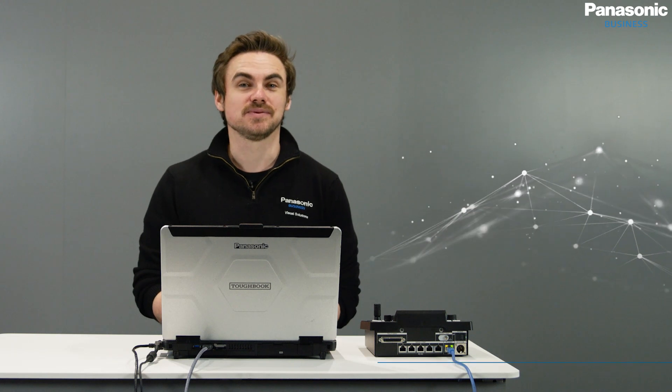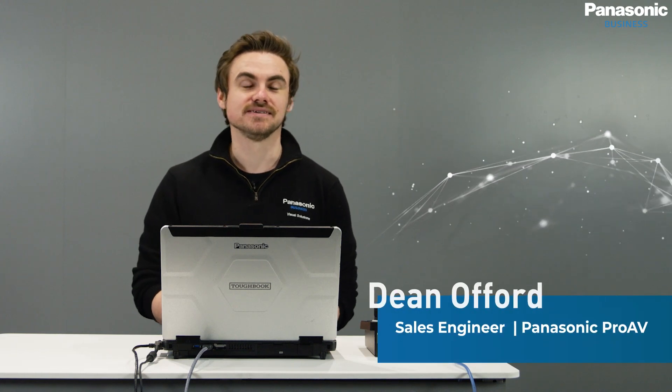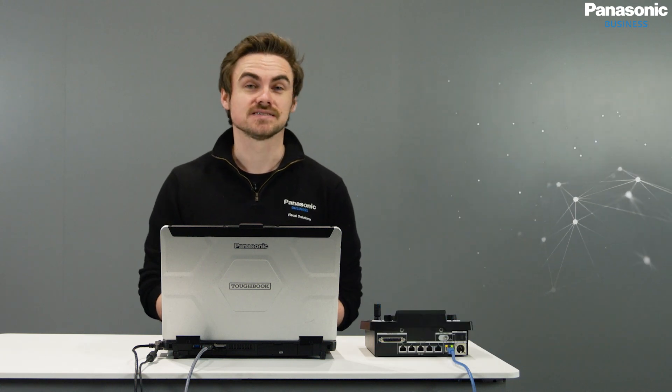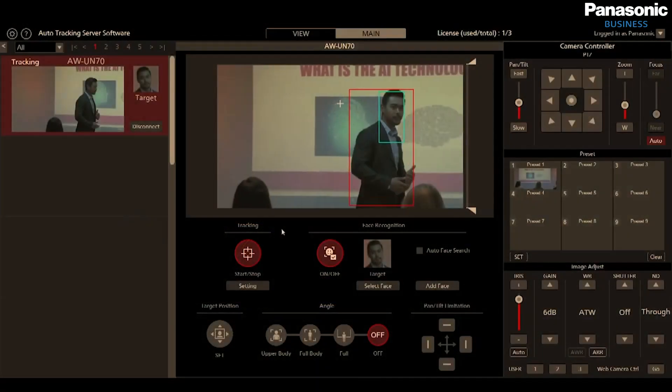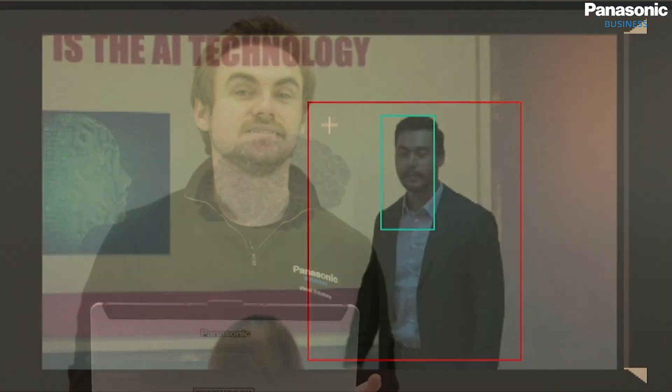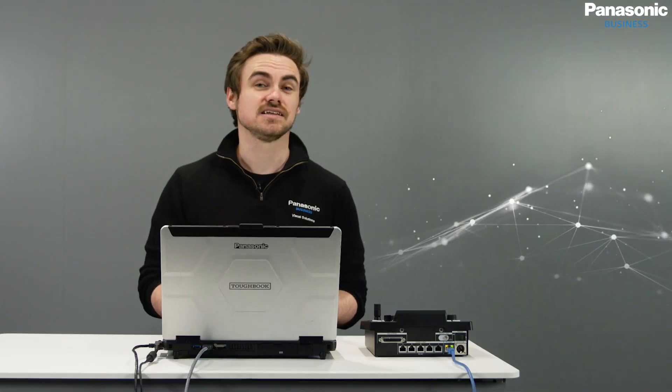Welcome back to another how-to episode from Panasonic ProAV. The series consists of a number of videos that we use to cover questions that we frequently get asked. In this episode, we'll be looking at our auto-tracking software and how to connect our RP60 and RP150 camera controllers. Let's take a look at what's required and how we can set up quickly and simply.